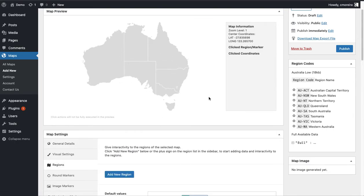In this video I'm just going to give you an overview of the feature — I'm not going to go into too much detail. There are several ways for you to create a choropleth map: you can get the data from an external source, a Google Spreadsheet, or a JSON file. But in this video I'm going to add the data manually so you get a quick overview of what the plugin can offer.